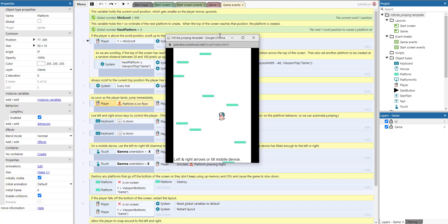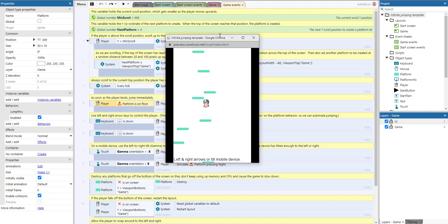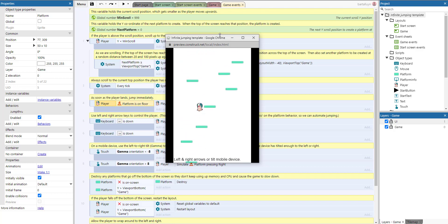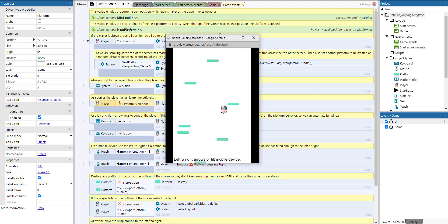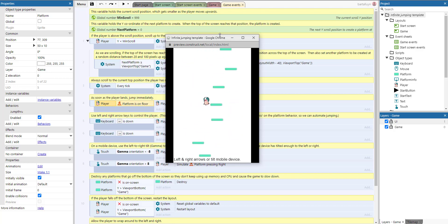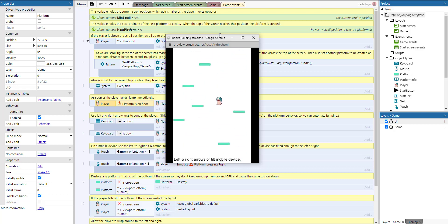Whenever the piglet hits a platform it will jump, and whenever it hits a platform and the maximum height of the piglet goes beyond a certain threshold, all of those platforms will appear to go down. But actually the platforms don't go down — it's an illusion. What happens is the viewport of the game is going up while the platforms are staying in place.